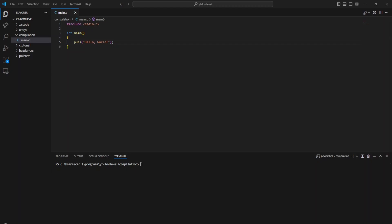Hey, what's up guys? Welcome back to the channel, and in today's video, I'm going to be showing you guys what really happens when your C program is compiled.